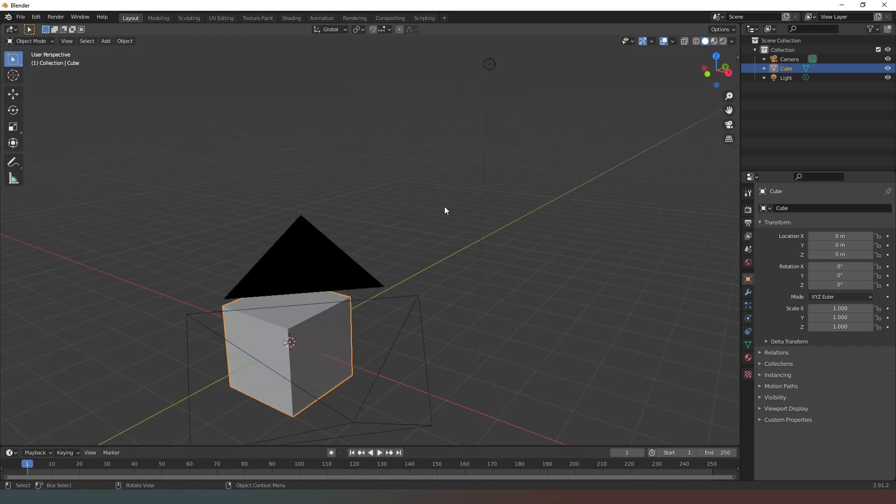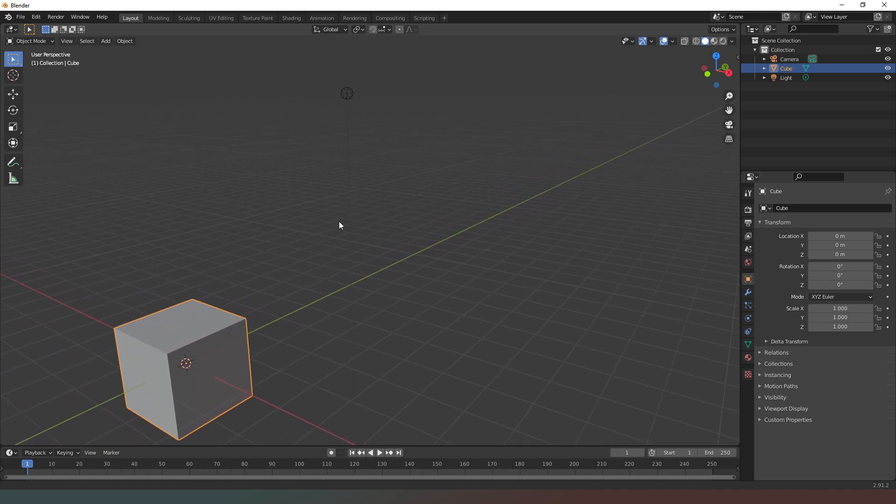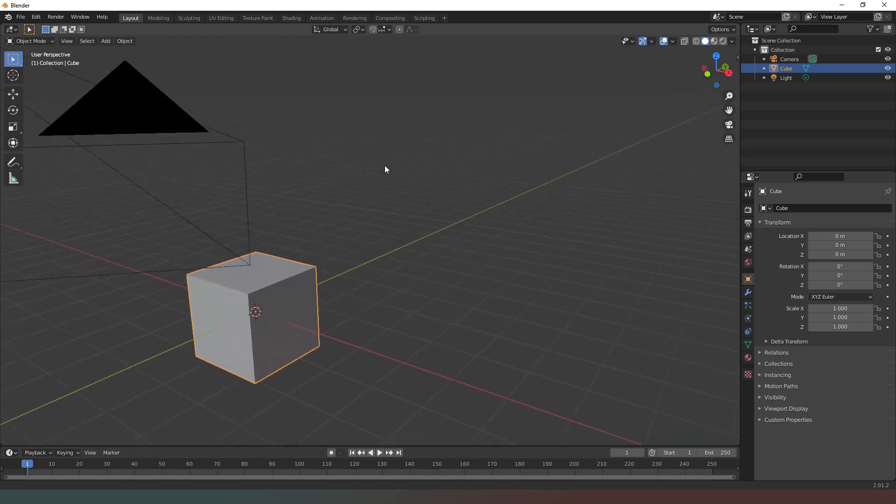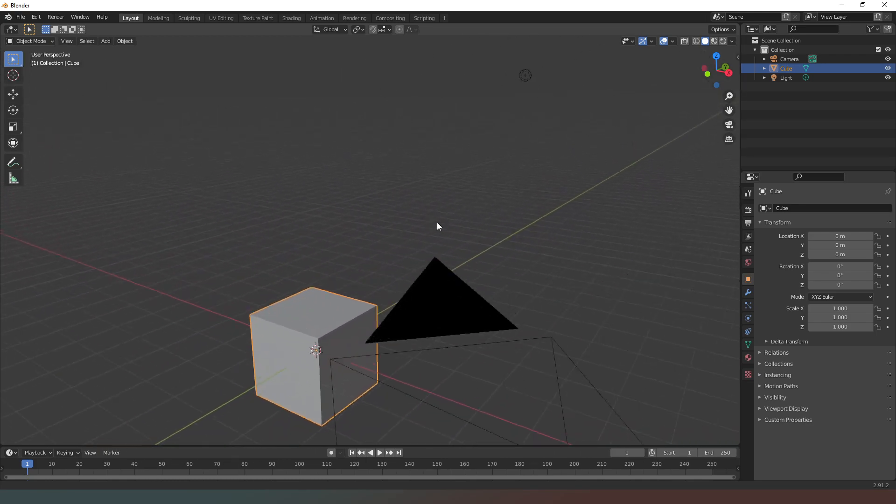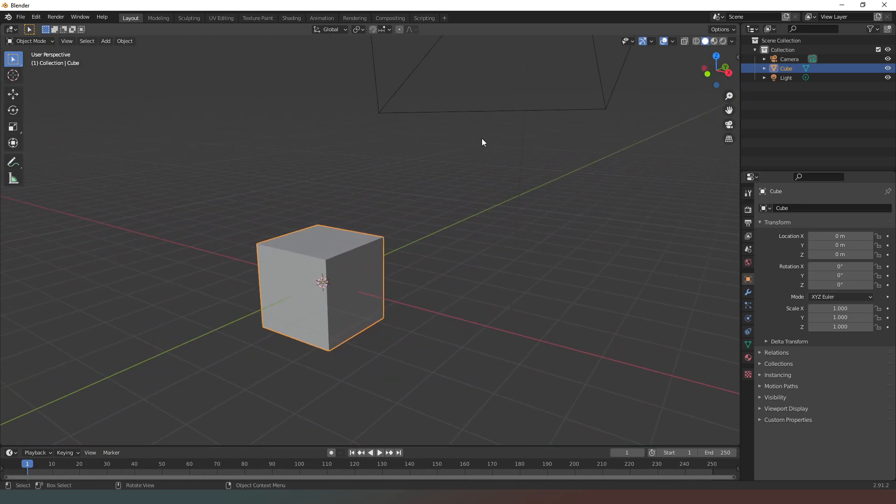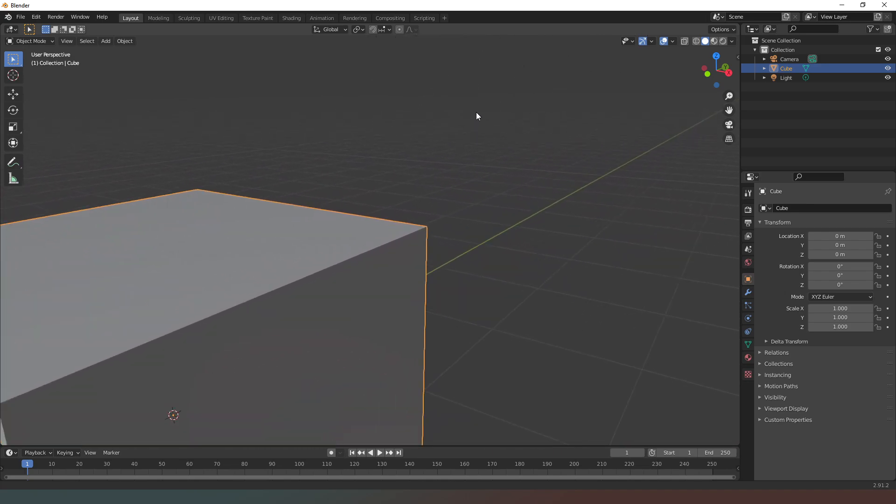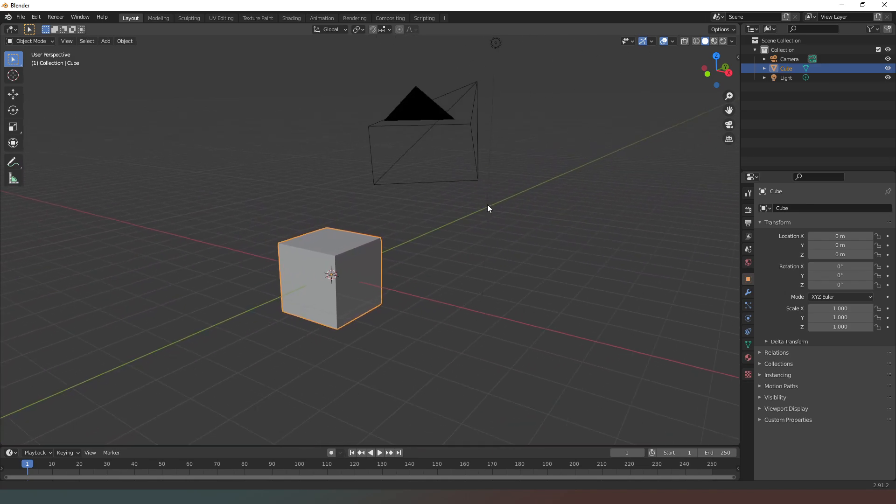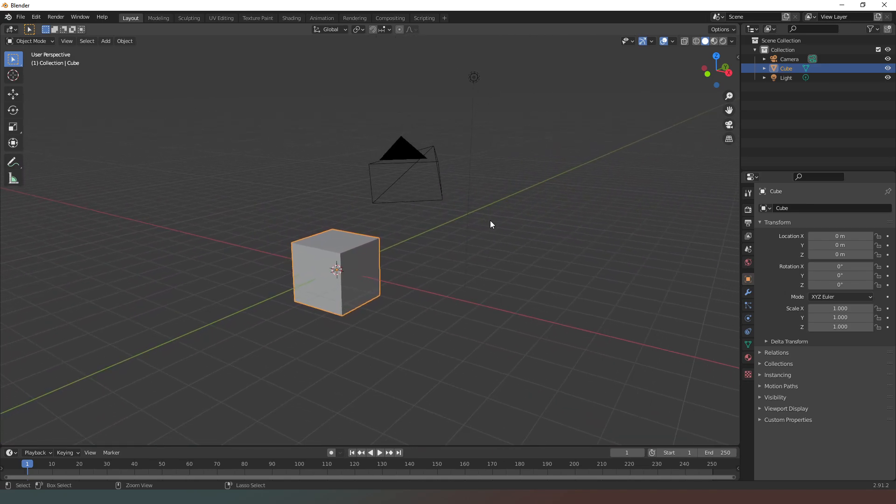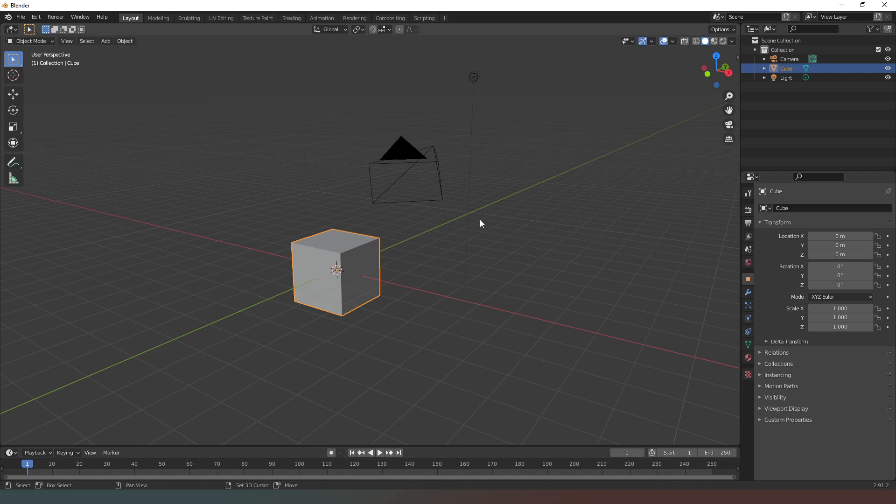You can also hold down the shift and then the middle mouse button to pan your view, and then if you hold down control and click the middle mouse button you can zoom in and out.